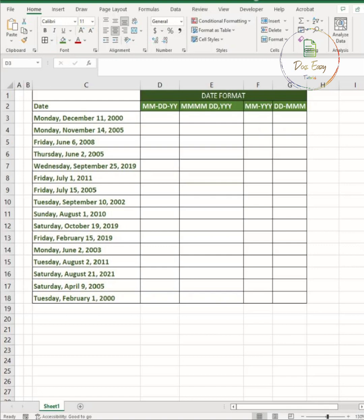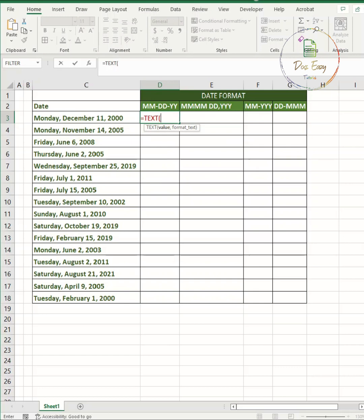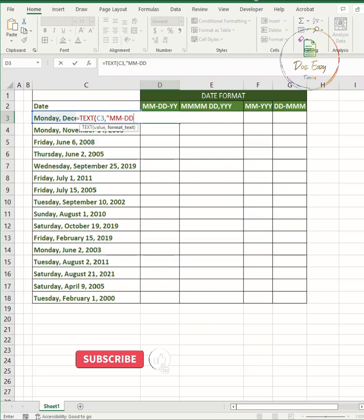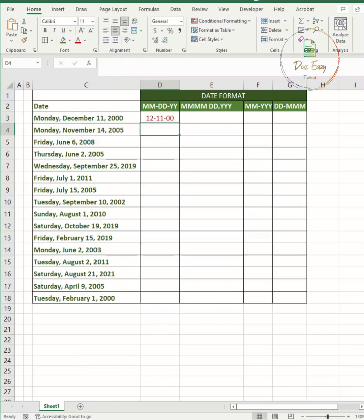You start with the equals sign, then type TEXT, open parentheses, and select the cell with the date. Put a comma and type the format you want within double inverted commas. Press enter.